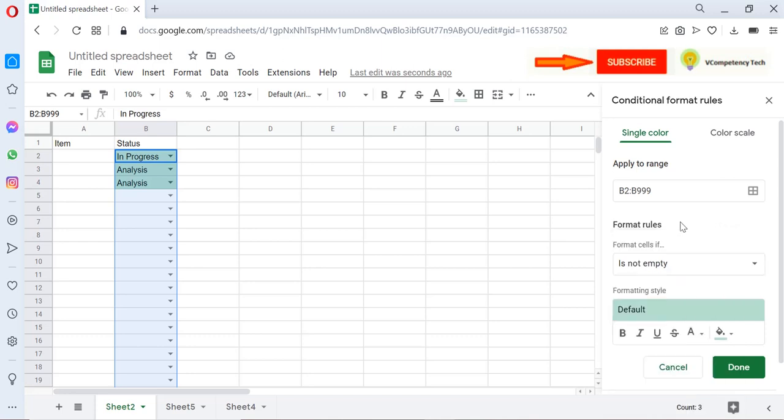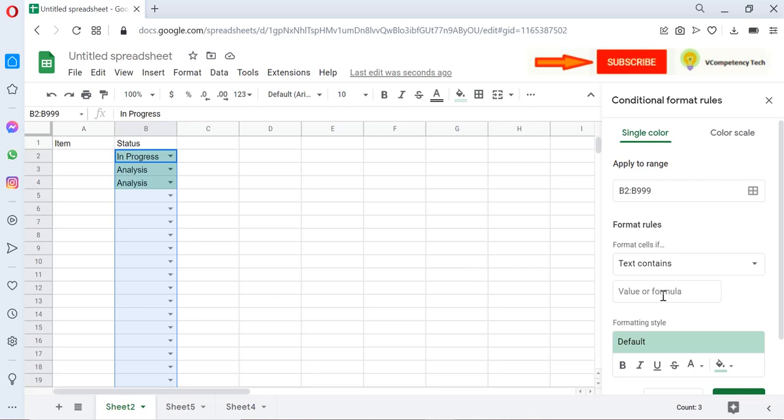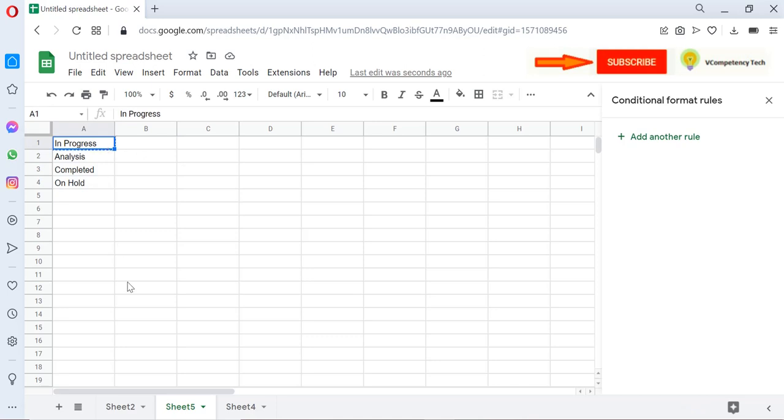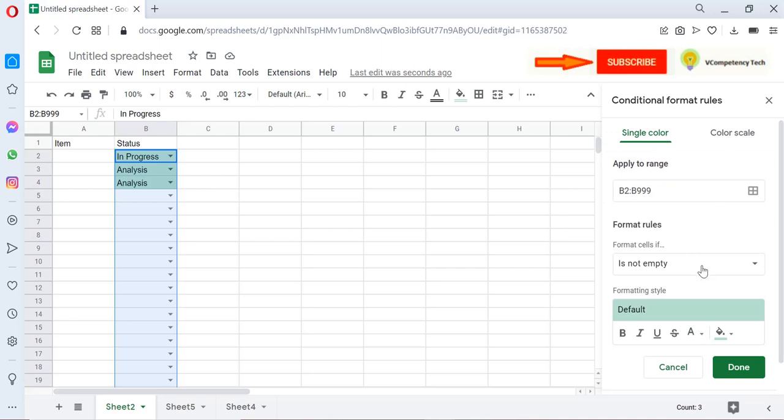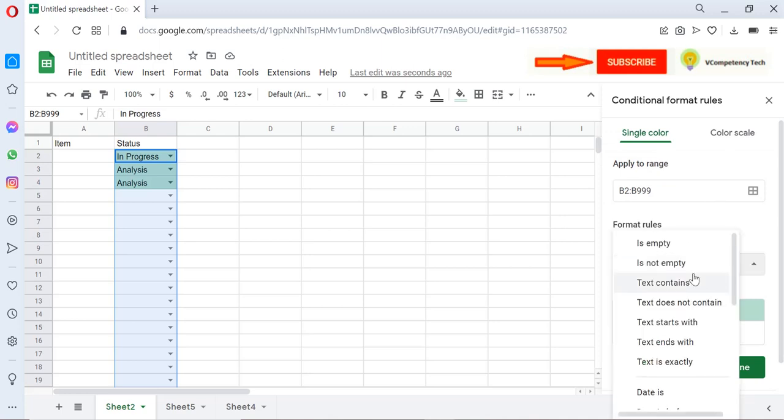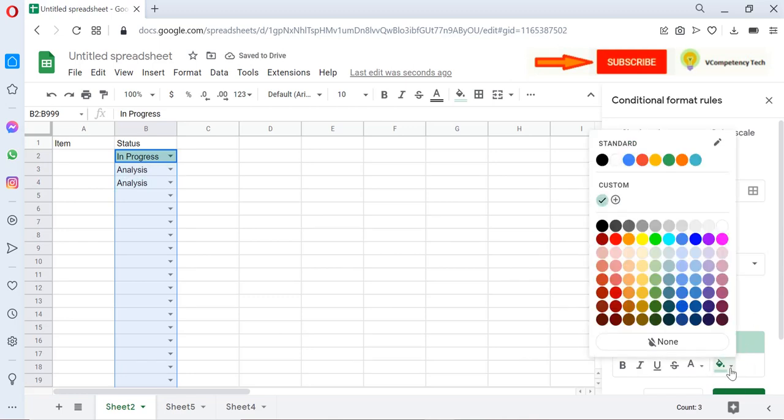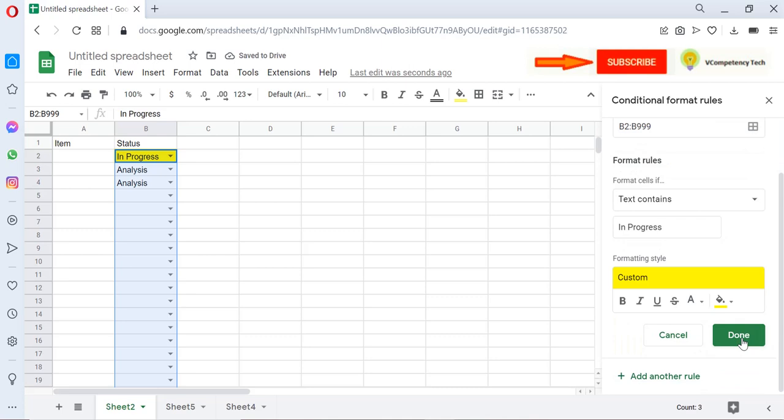See, there is Format Rules. We need to select Text Contains. Whatever name is here, we will write one by one. So 'In Progress,' I'll just copy it, select Text Content and paste 'In Progress' and give the color of In Progress. Let's say I have given yellow and click Done.